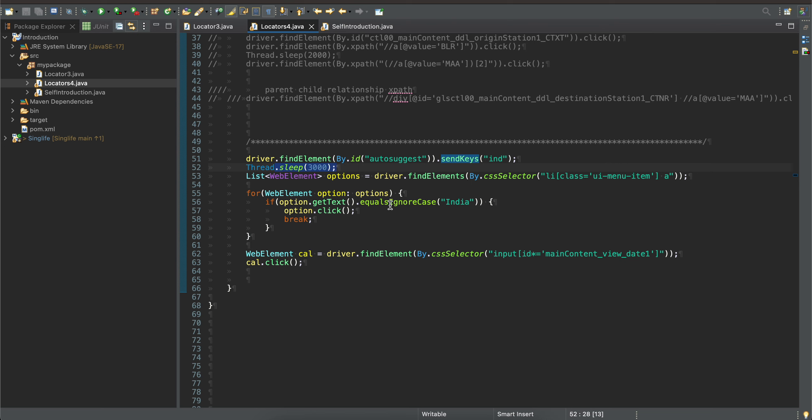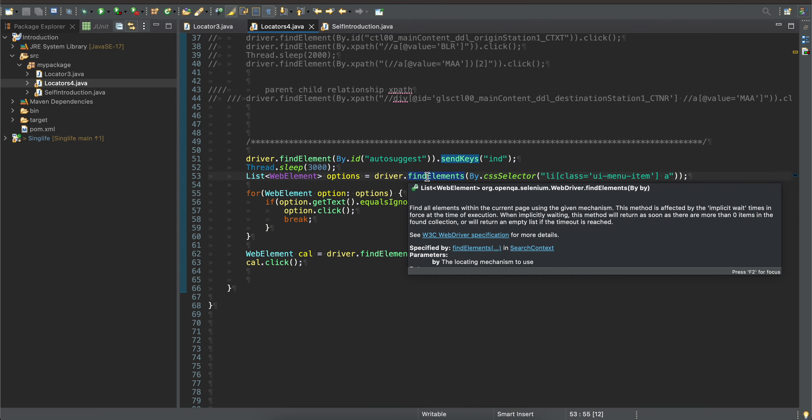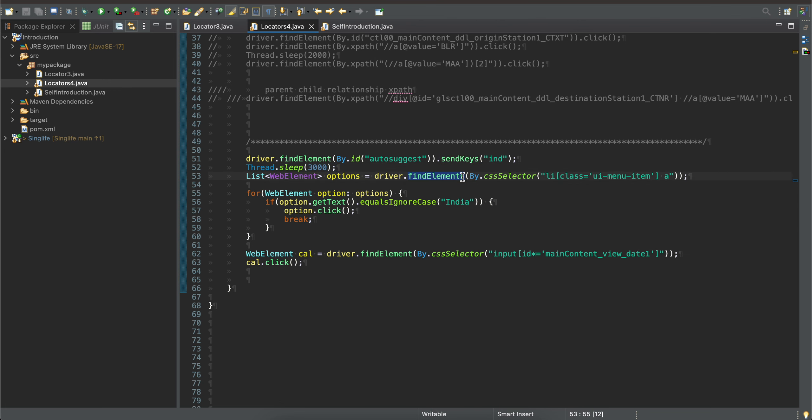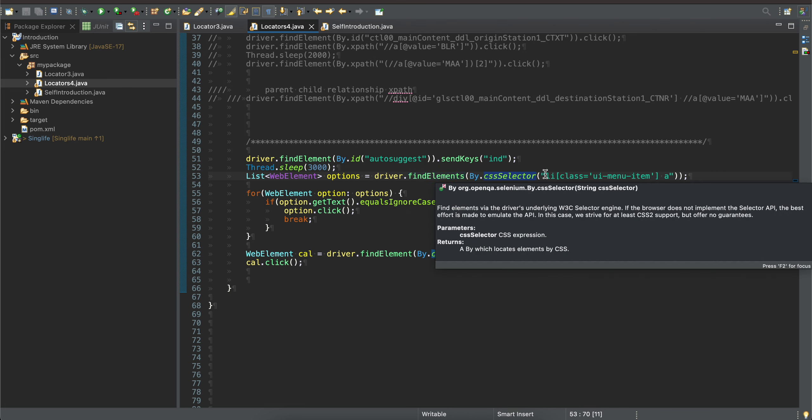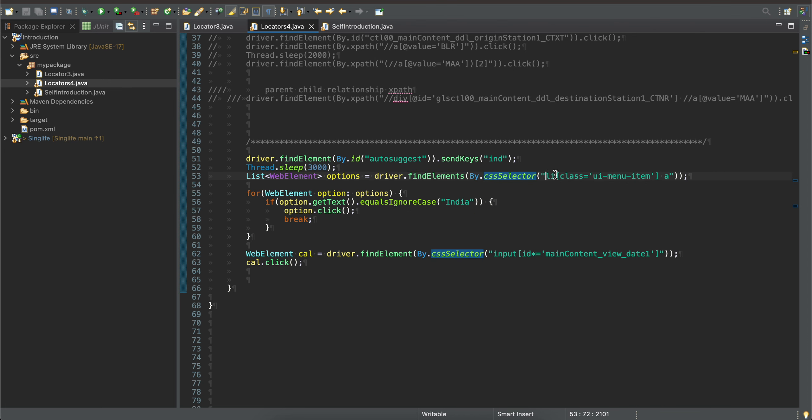Then later on, as you can see, we are getting three countries from it, so we have to use driver.find elements with an 's' and by.css selector. Here you can see I am using this parent-child traversal, so I have this parent of ally class UI item and then the anchor tag.